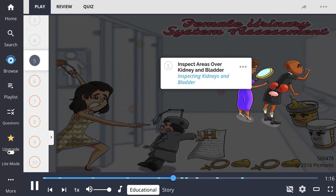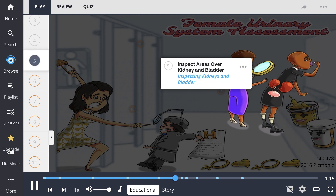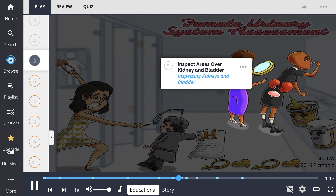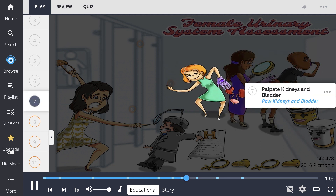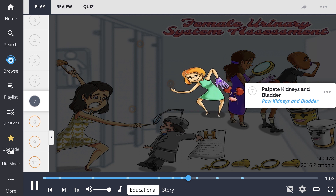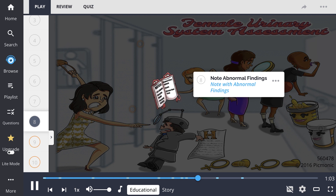Next up in the assessment is to inspect areas over the kidney and bladder. Following that, the practitioner percusses and palpates the same area, which allows them to note if there is pain, bruising, and any other abnormal findings.